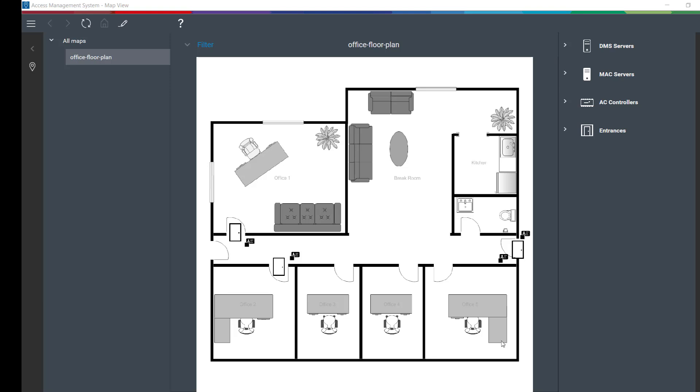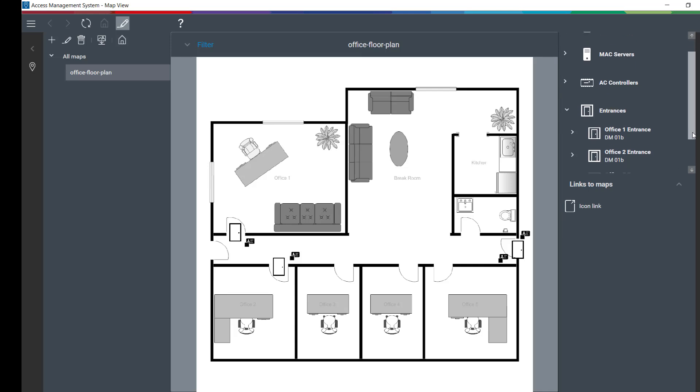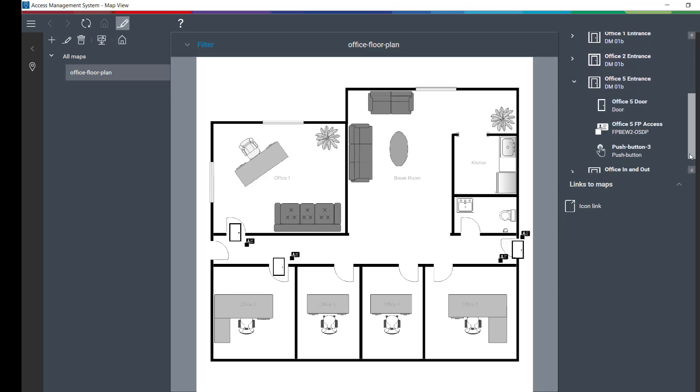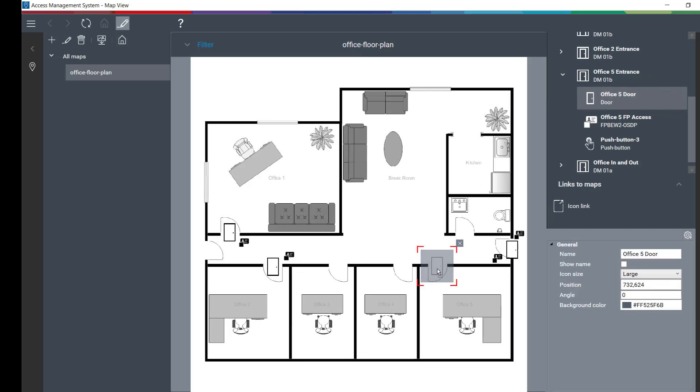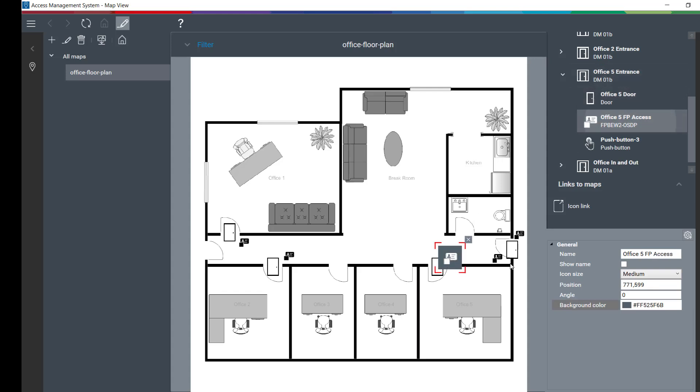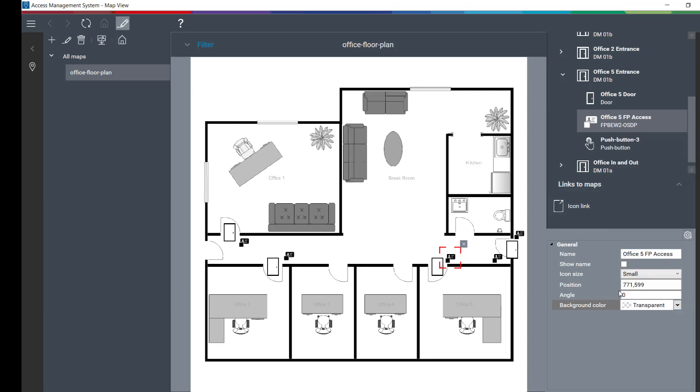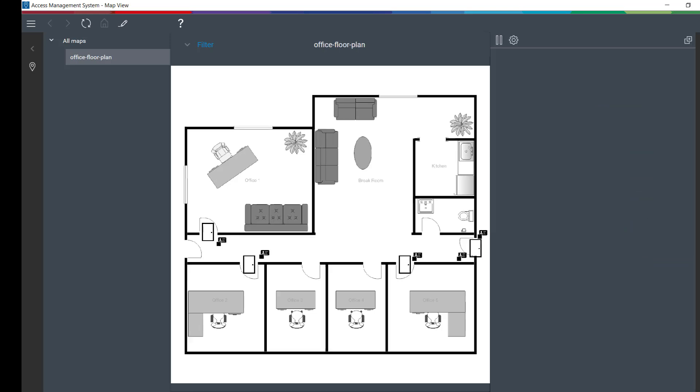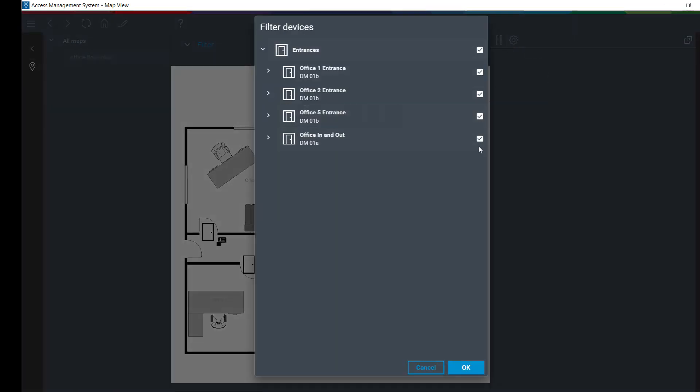Before we can test access we need to modify the map view. On behalf of Office 5, we want to add the door and the fingerprint reader to the map. And we have to make sure through the filter that in the swipe ticker we can see Office 5 access incidents.